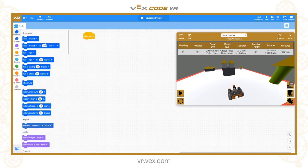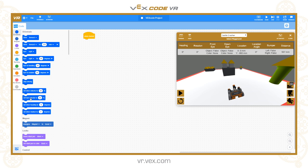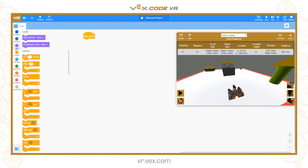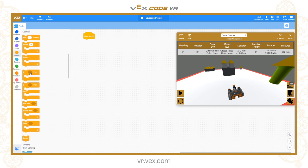The toolbox is broken down into categories like any block-based language. Drive train contains the main movement controls. Magnet covers the electromagnet on the bottom, which can be set to boost to collect or drop an item. Looks gives us the pen tool — you can raise or lower the pen and change its colour to black, red, green, or blue. Control contains main program control features: loops, if-then-else logic, and similar constructs.